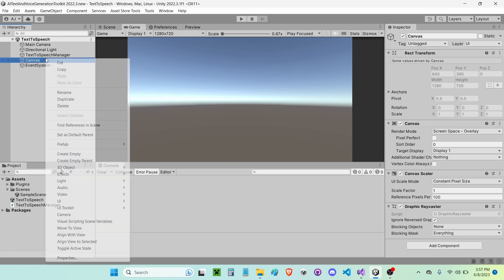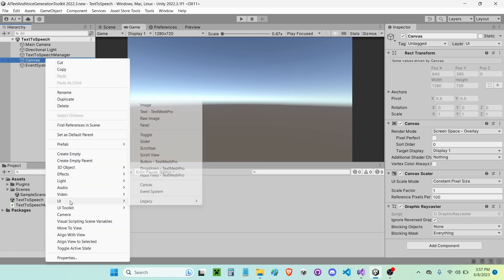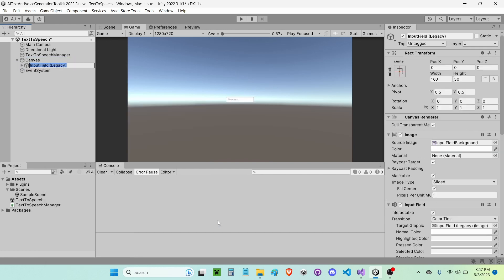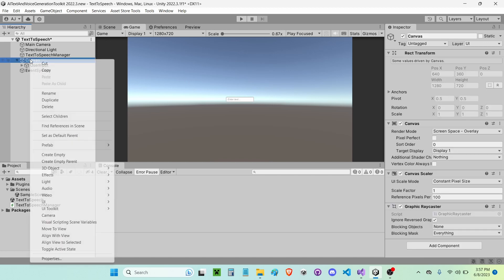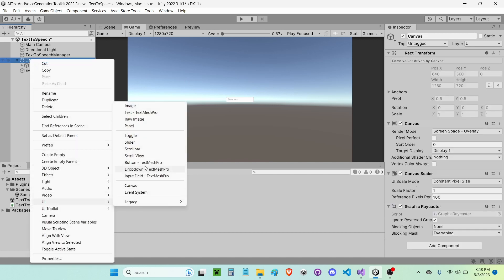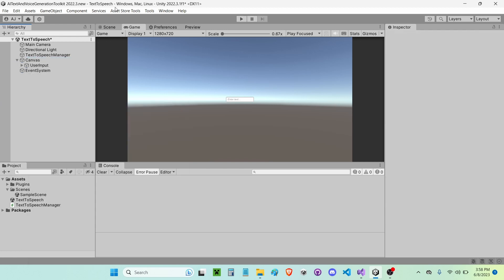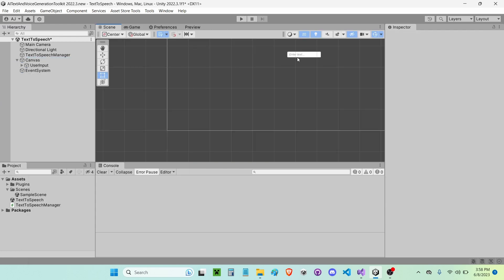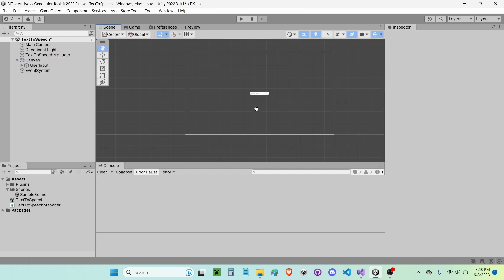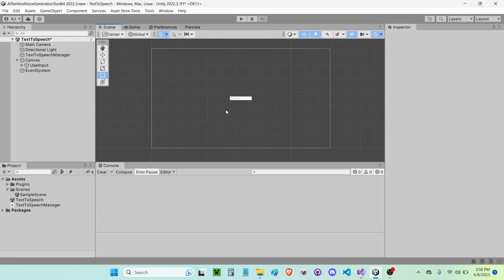Inside of it, I'm going to create a new UI Legacy Input Field. I'm going to call this User Input. If you guys want, you can choose the UI Input Field TextMesh Pro, but I'm just going to use this so I don't have to import the TextMesh Pro essentials.